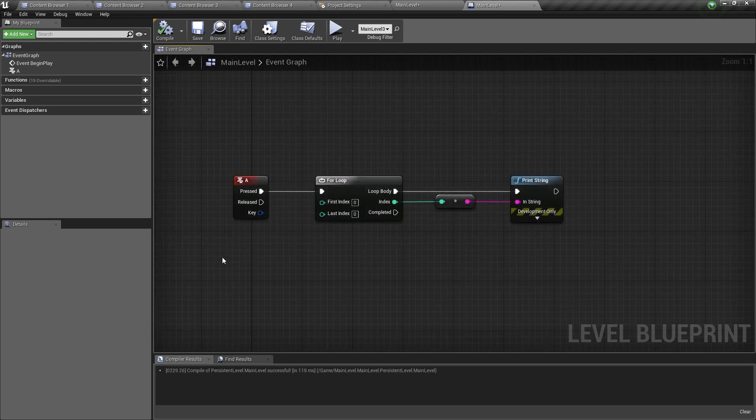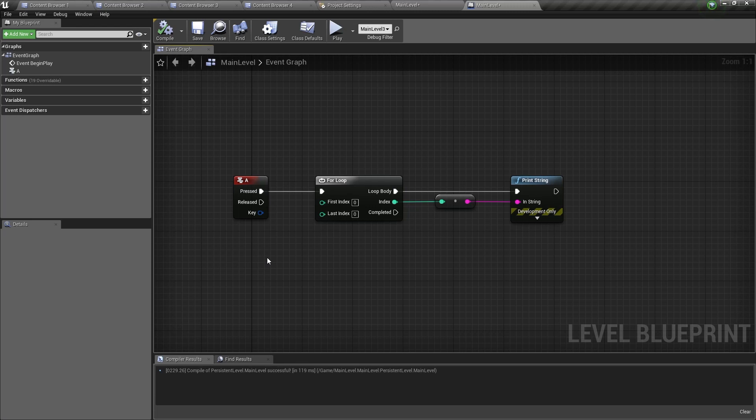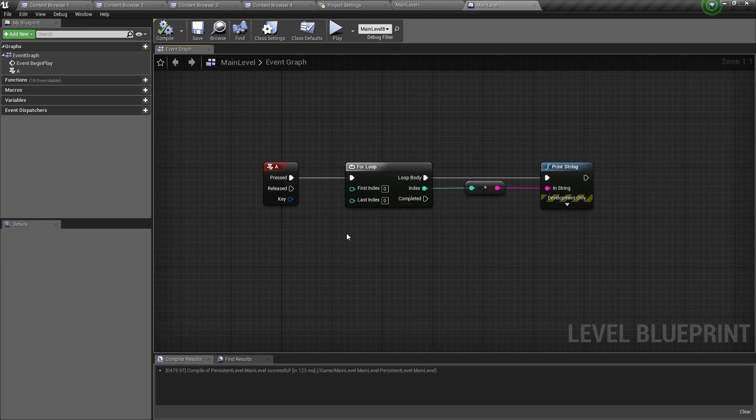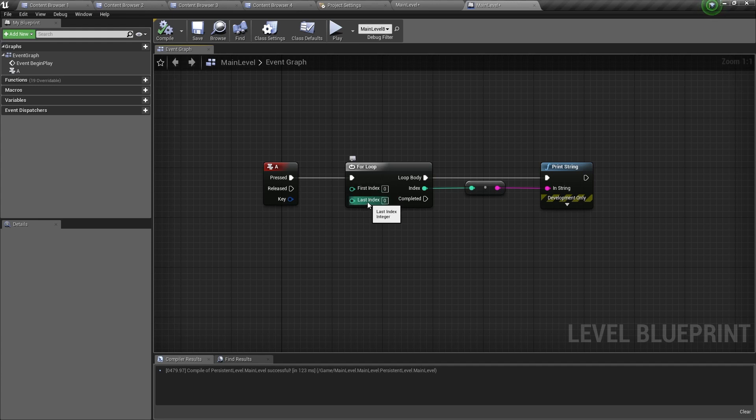So here I have an example. When I press A on my keyboard, it will run the loop. And then it will loop print string and it will print the index that it's currently looping. Now here we have the first index and last index. This will loop the difference between the first index and the last index.